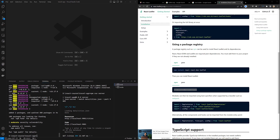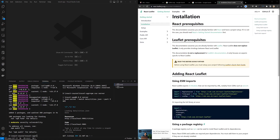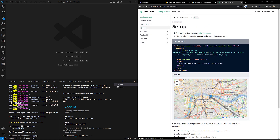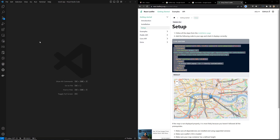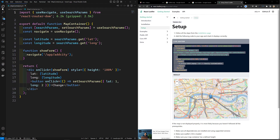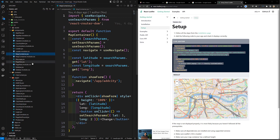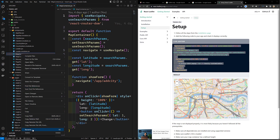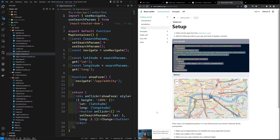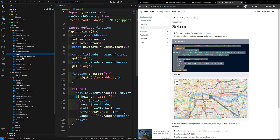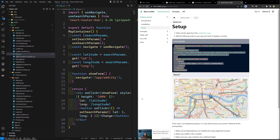Now let's look at how to use this. Under Setup they mention MapContainer. We already have a component called MapContainer, so I'll rename our component to just 'map' to avoid confusion with the MapContainer imported from react-leaflet. I'll rename the file to map.js and the CSS module to map.module.js.